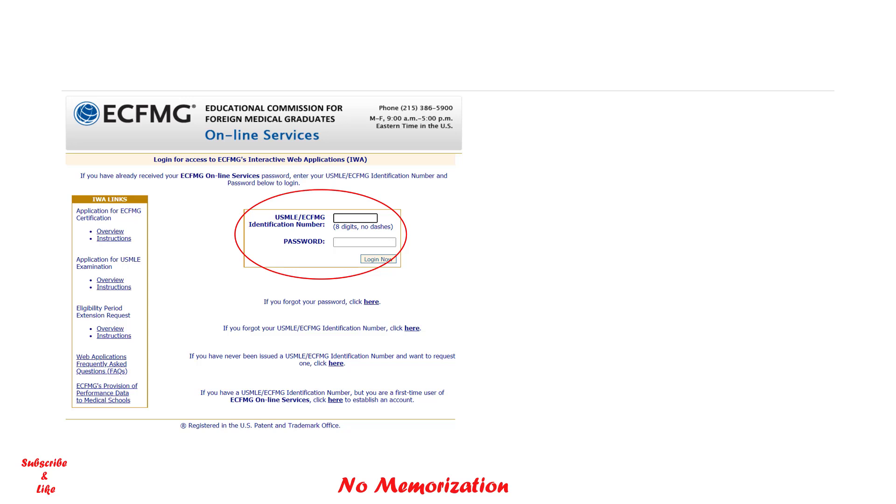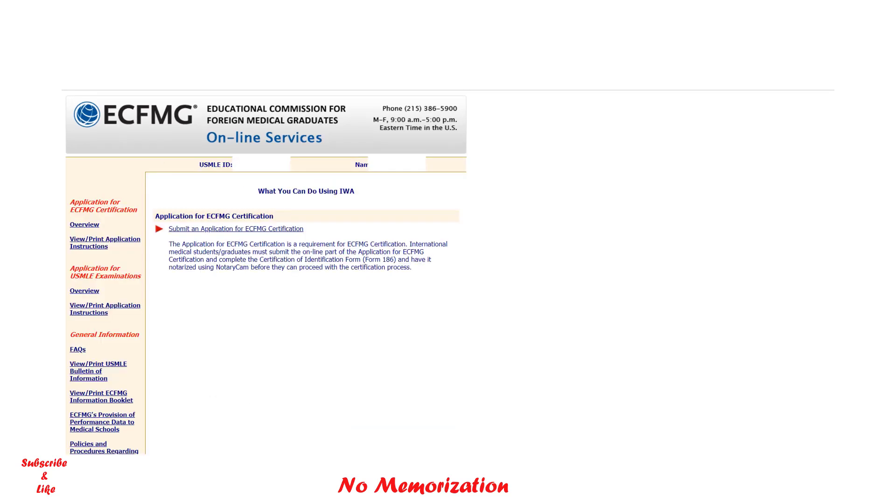Then login using your USMLE ID and password. Once you login, you will see it's asking to submit an application for the ECFMG certification. It has the online part—that's what we're going to do today—and then you have to complete the Certification of Identification Form, or Form 186, that you also have to notarize using Notary Cam.